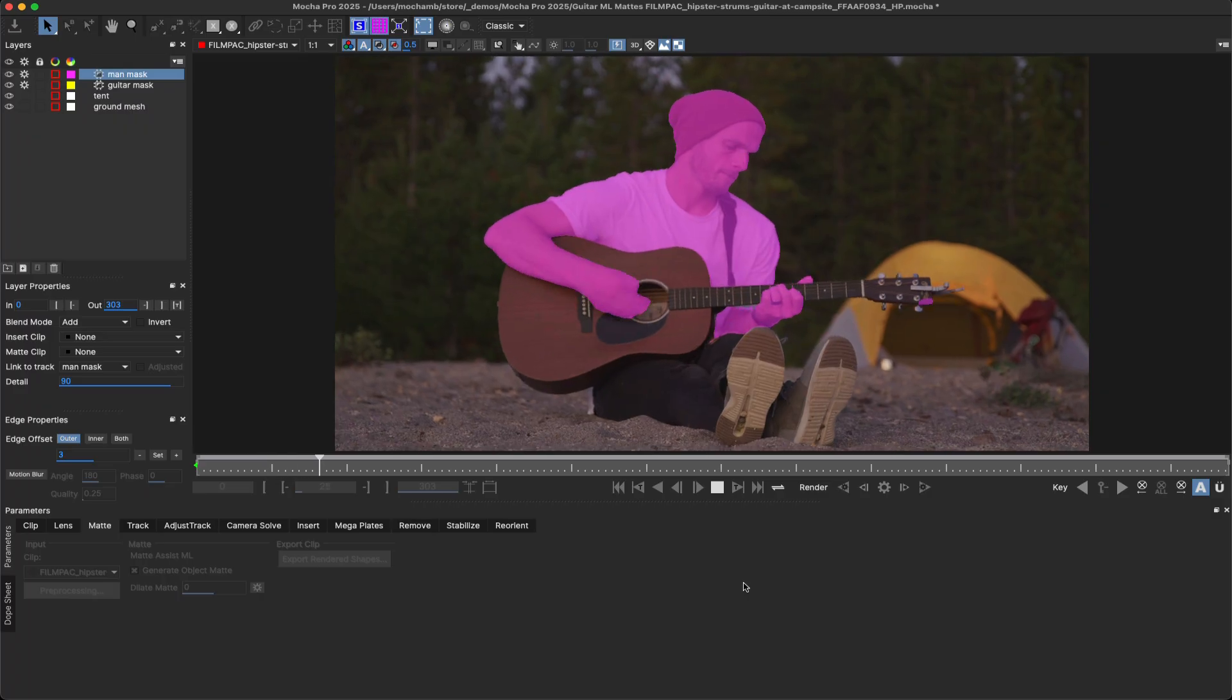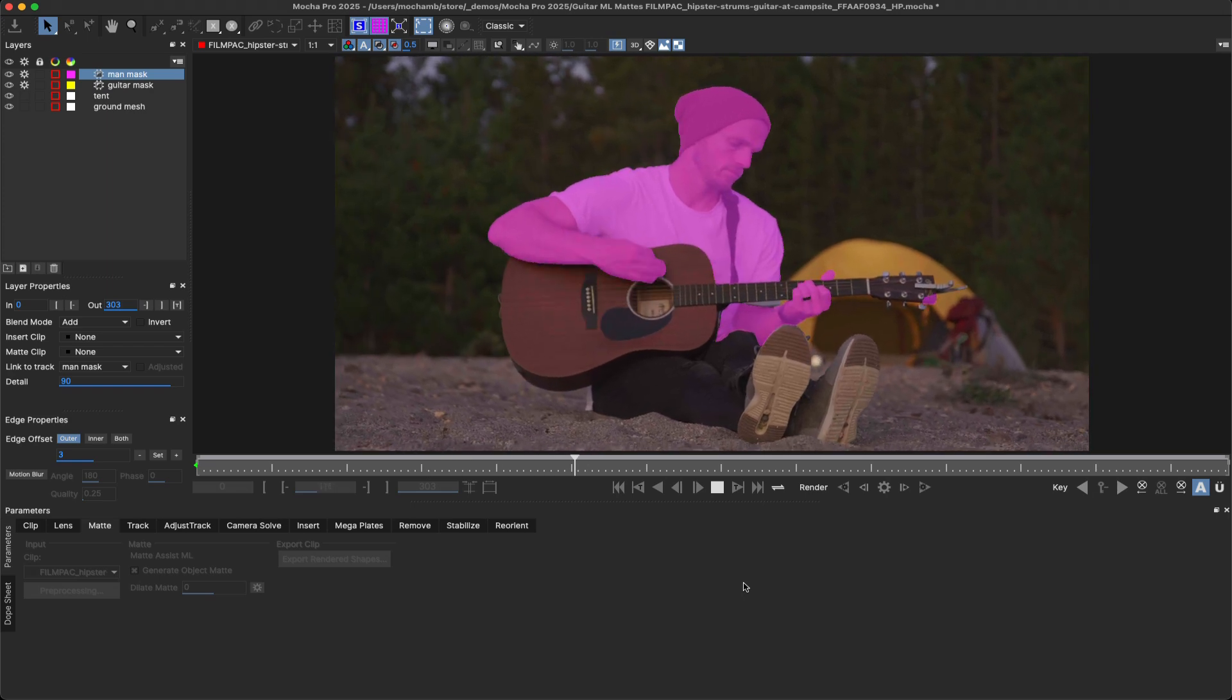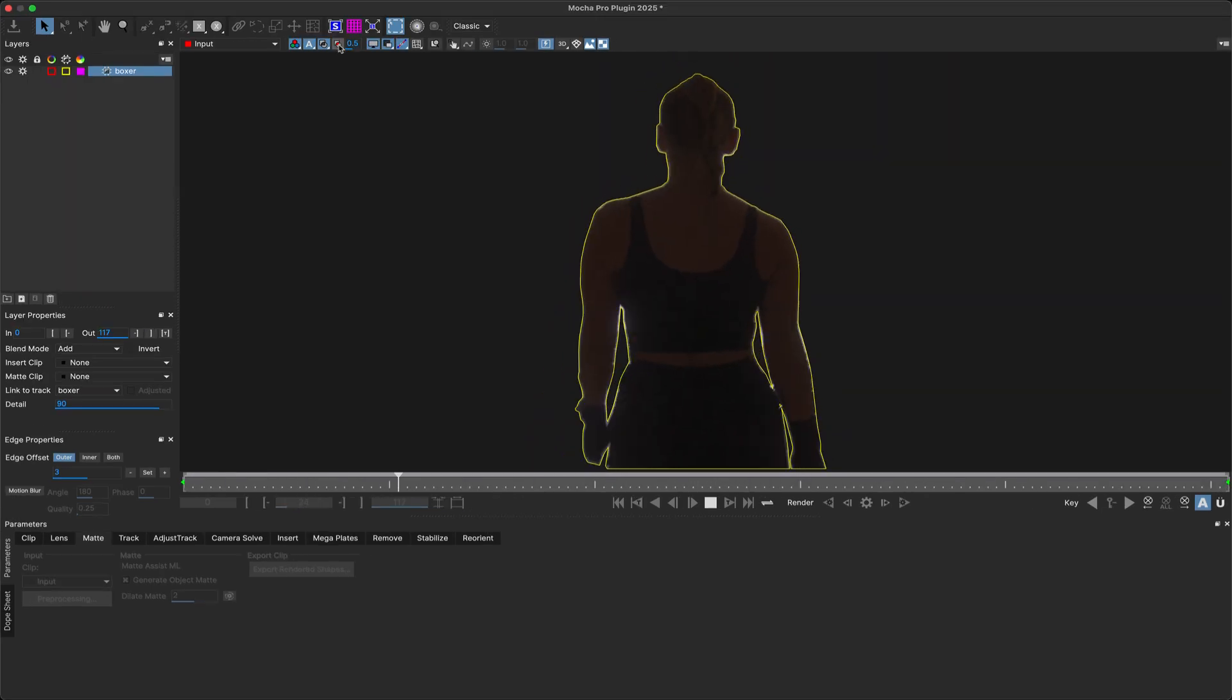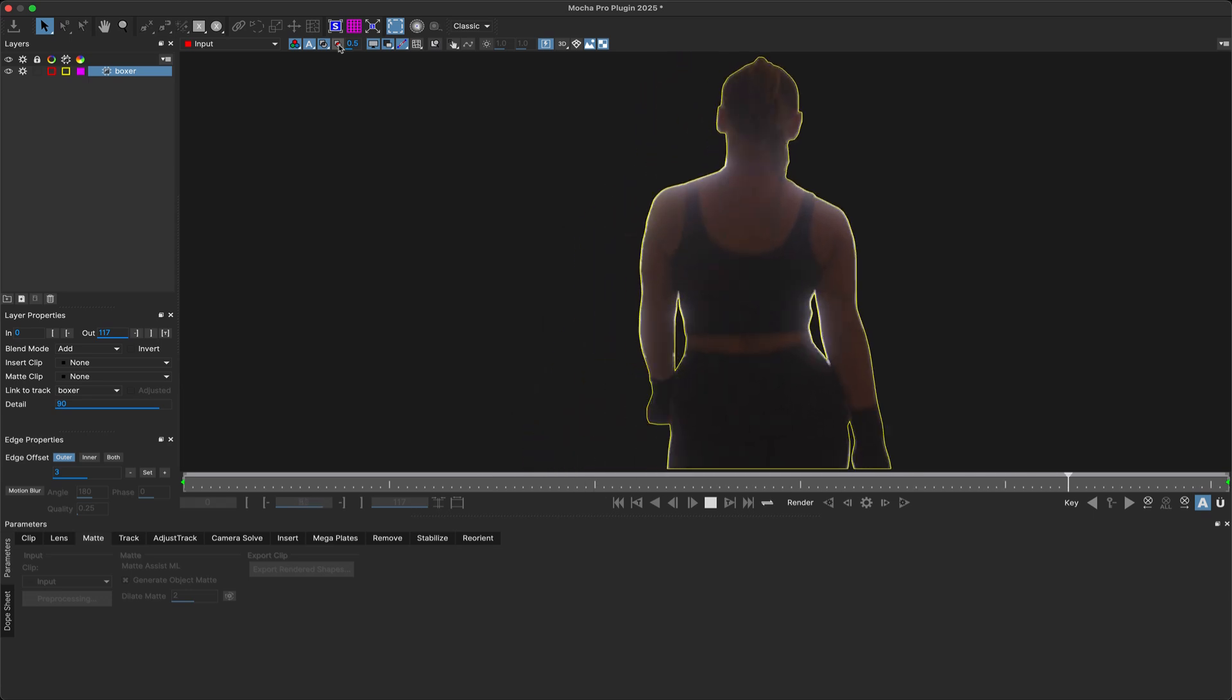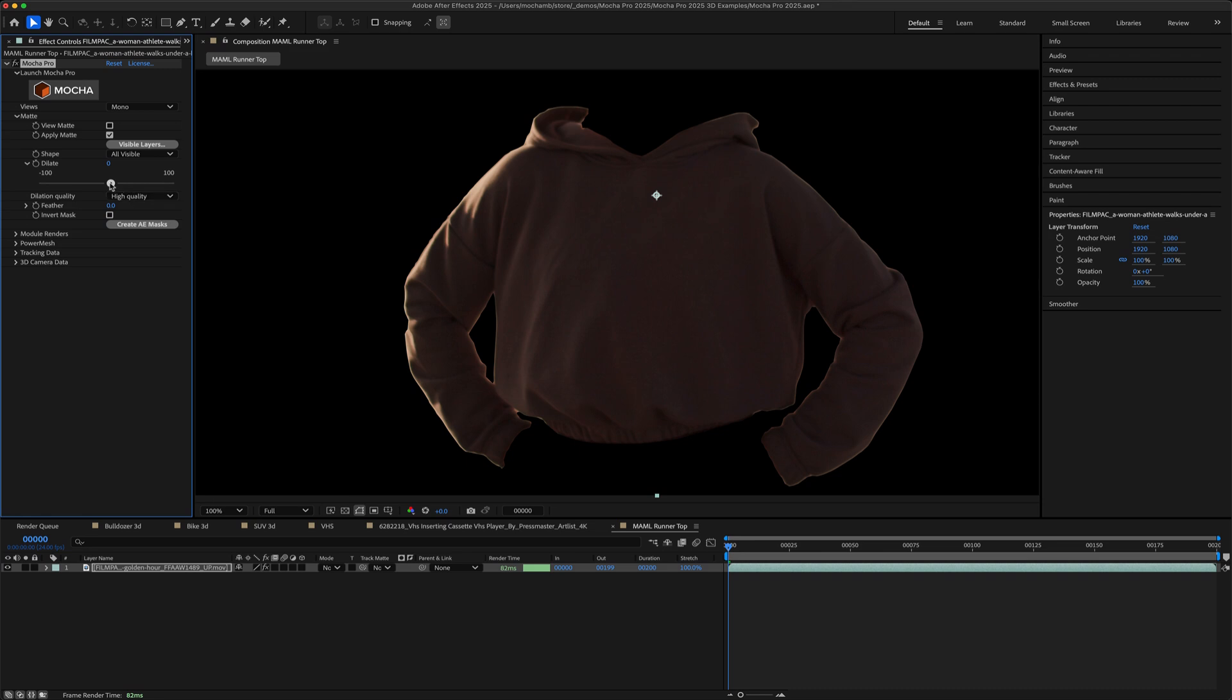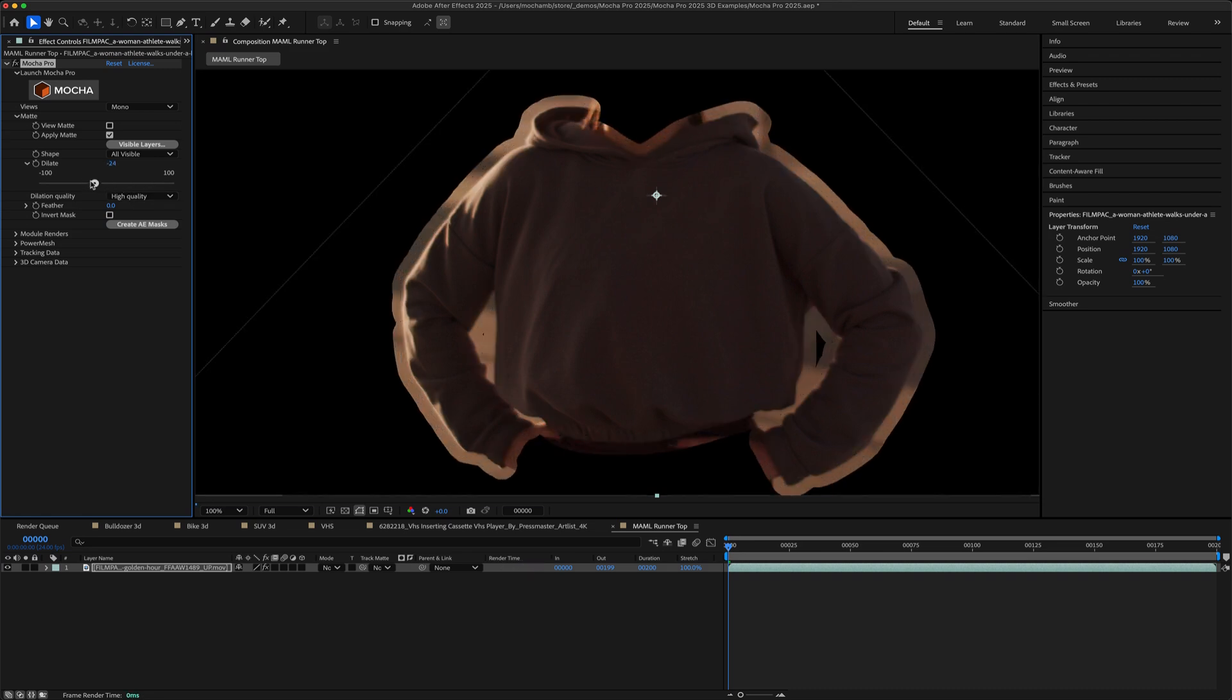The best part is, the animated object matte is vector-based and doesn't need to be rendered to disk as a sequence, meaning all your matte data can be saved inside the project, remaining lightweight and fast to render. Matte Assist ML mattes can be used anywhere in other Mocha modules just like a regular matte clip.